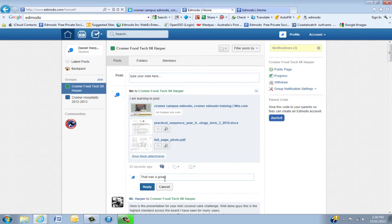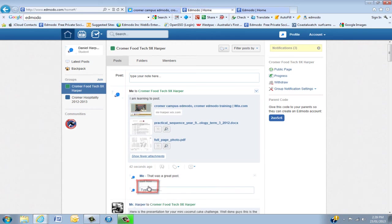That was a great post. Whatever you want to put, remembering that your teacher will go through what's appropriate for posting. Click reply, and you'll see there that you've actually posted.